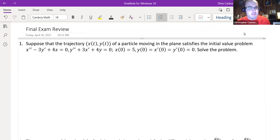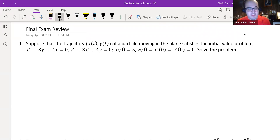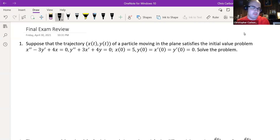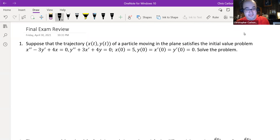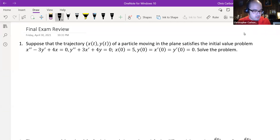So let us begin with question number one. Suppose that the trajectory x(t), y(t) of a particle moving in the plane satisfies the initial value problem: x'' - 3y' + 4x = 0, y'' + 3x' + 4y = 0, with x(0) = 5, y(0) = 0, x'(0) = 0, and y'(0) = 0. We want to solve this problem.